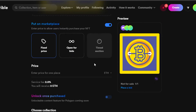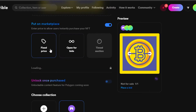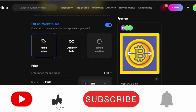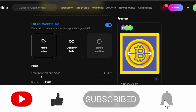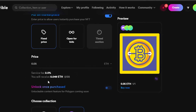Once you've uploaded the file, the next step is putting it on the marketplace. You can go with a fixed price, open for bids, or timed auction. Open for bids means people can place a bid on your NFT. I'm going with a fixed price. I'm entering 0.05 Ethereum for this NFT. There is a 2.5% service fee that variable takes, so I will be receiving 0.049 Ethereum — which is approximately $135.